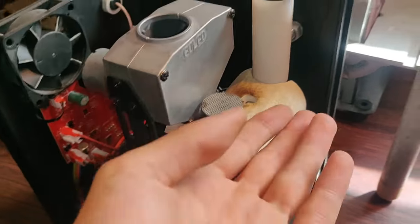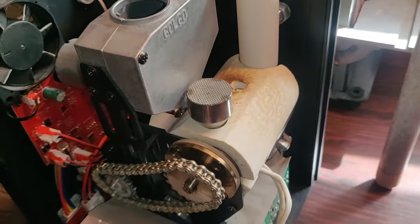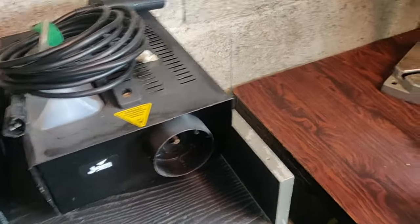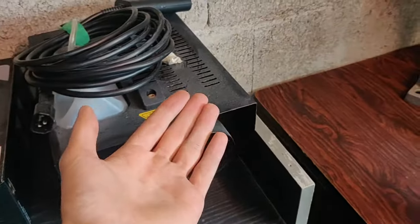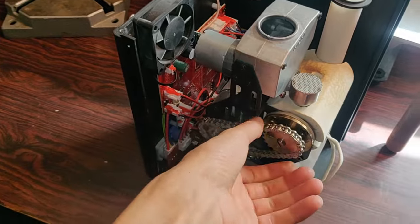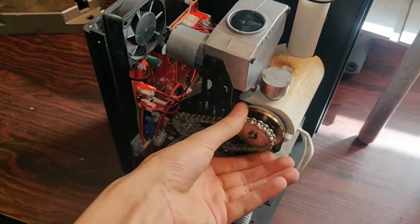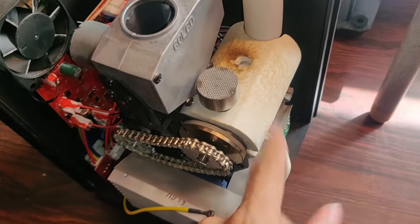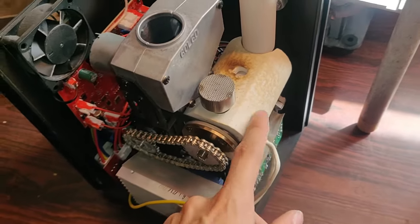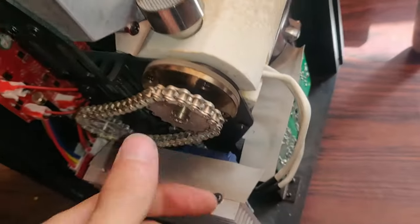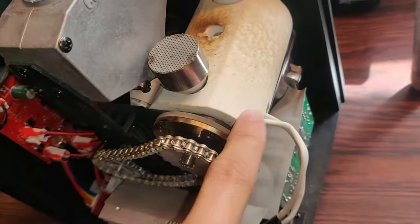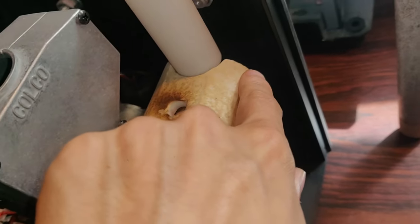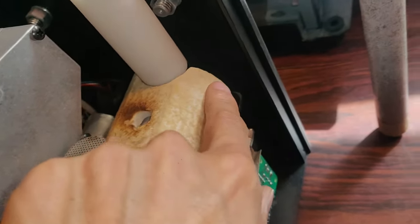And then since it's not liquid, unlike a fog machine, it can't be pushed by the pressure. So it needs to be pushed by this gear here, which is another larger endless screw.